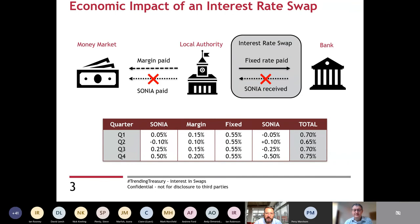The economic impact is that the council pays the margin above SONIA on the borrowing plus the fixed rate it pays to the bank. The SONIA paid and the SONIA received match each other off perfectly and the hedge is achieved. The interest rate swap that Plymouth entered into was a 20-year transaction. In quarter one, the SONIA market convention rate was 0.05%, with a 15 basis point margin applied, so the local authority would be paying roughly 20 basis points to fund its short-term borrowing. It would agree a fixed rate in the swap at 0.55% and receive the SONIA 0.05% back from the bank, giving a total cost of debt of 0.7%.